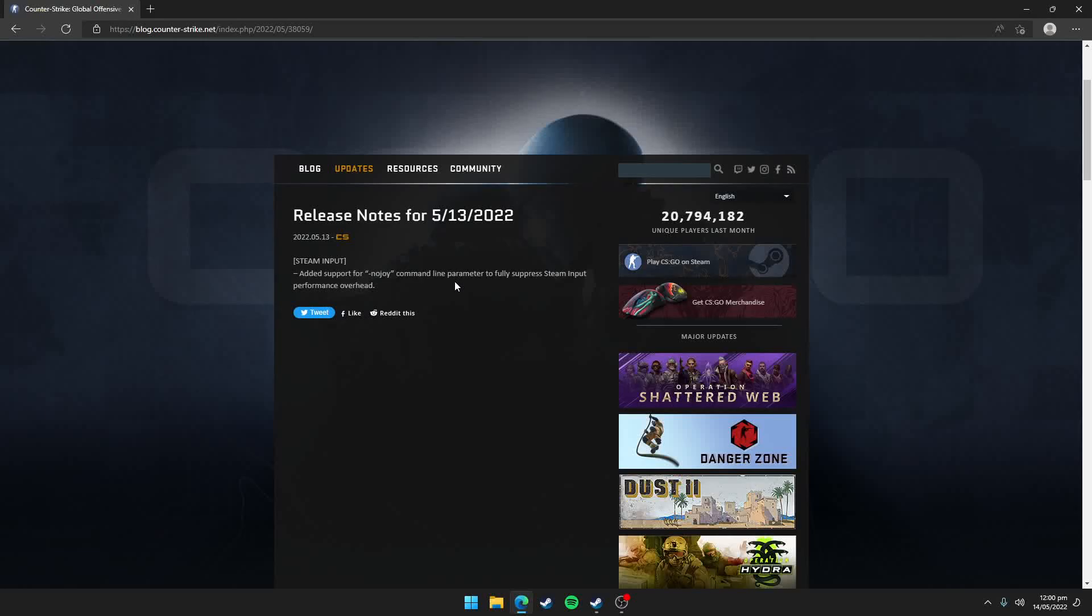Hello guys, in this video I'm gonna tell you the new CS:GO command which will hopefully increase your performance and reduce your stutters in CS:GO. And this command was introduced in today's CS:GO update.